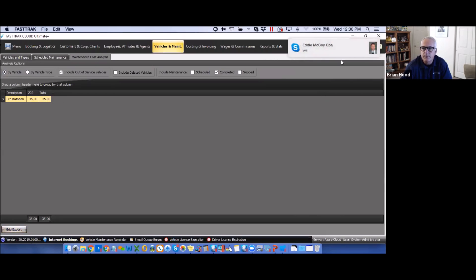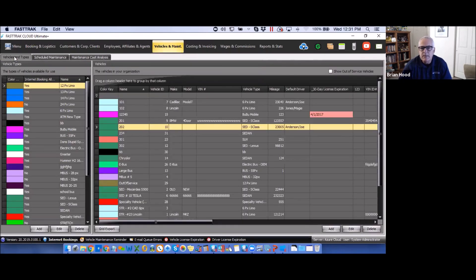You also have options to filter the view — whether you want to look at deleted vehicles, out-of-service vehicles, and similar filters. That pretty much covers all vehicle and maintenance items. Keep in mind if you're just starting to use the program, you'll want to set up vehicles and vehicle types before proceeding anywhere else — because employee payroll is tied to this, and your entire pricing structure is built off vehicle types. You must start with vehicle types before moving to pricing or employee payroll.